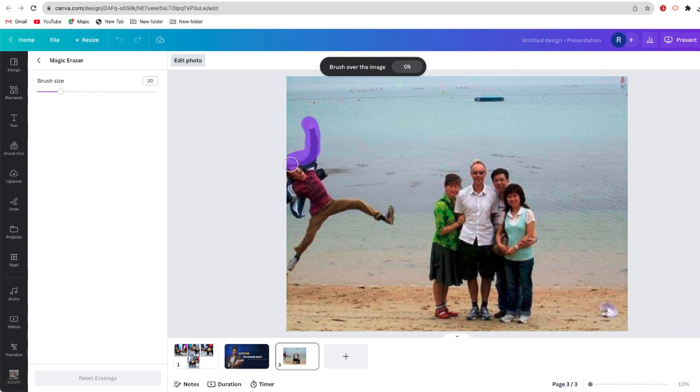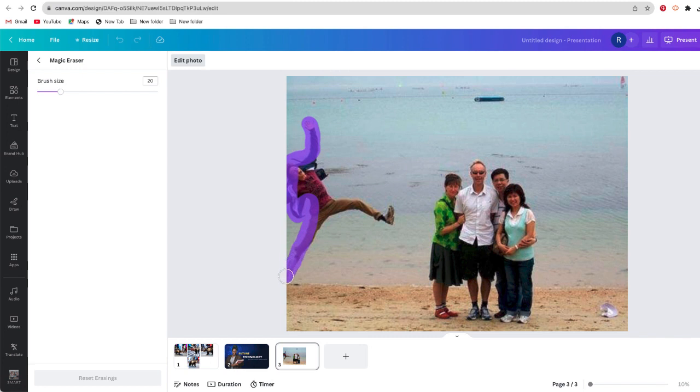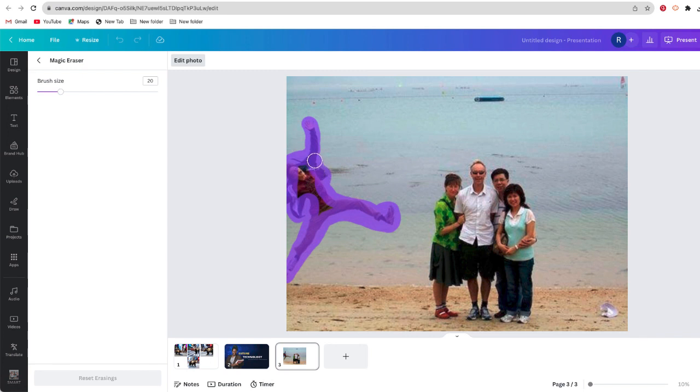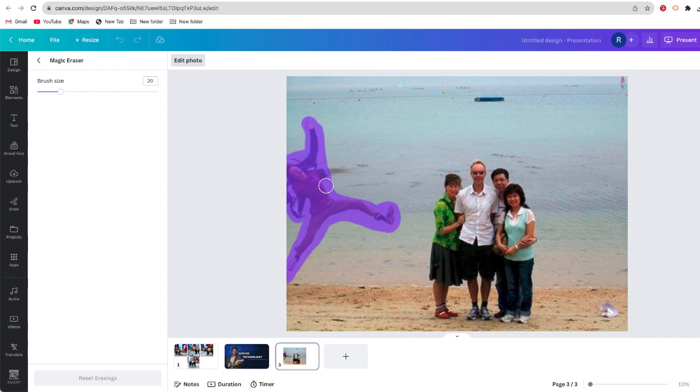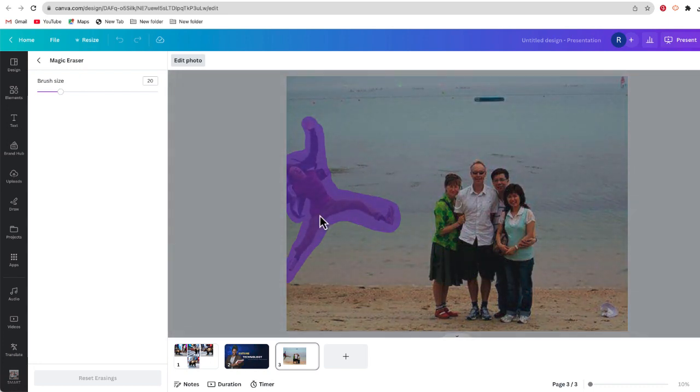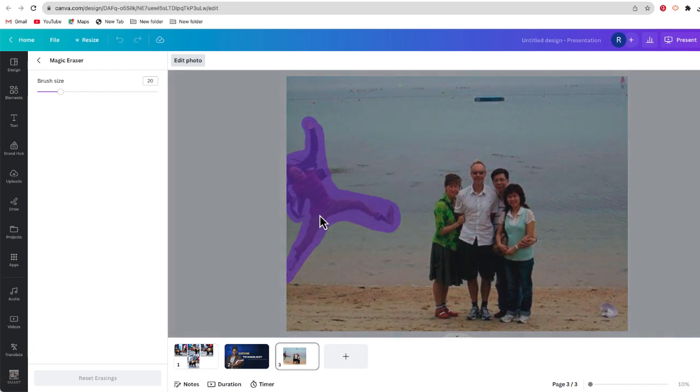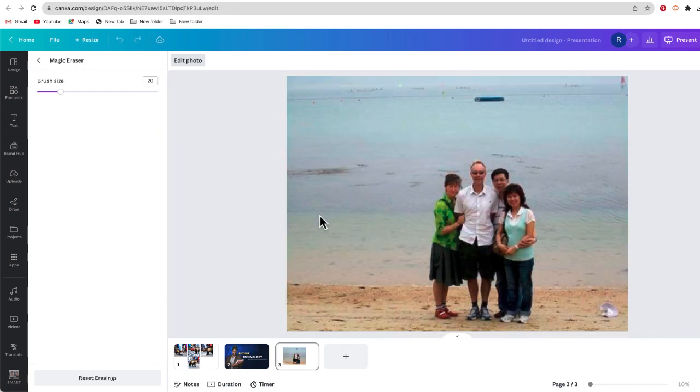And I am going to just brush out around this individual, kind of like that. Just want to highlight anything that I don't want. It doesn't have to be perfect, so you can see that I've sort of overlapped it a little bit. I overlapped this man a little bit, but that's fine. After I'm done, I am going to release my mouse and take a look at that. The AI was able to remove